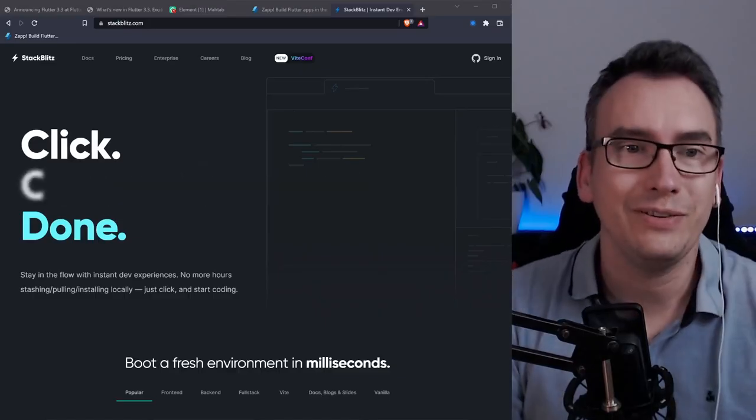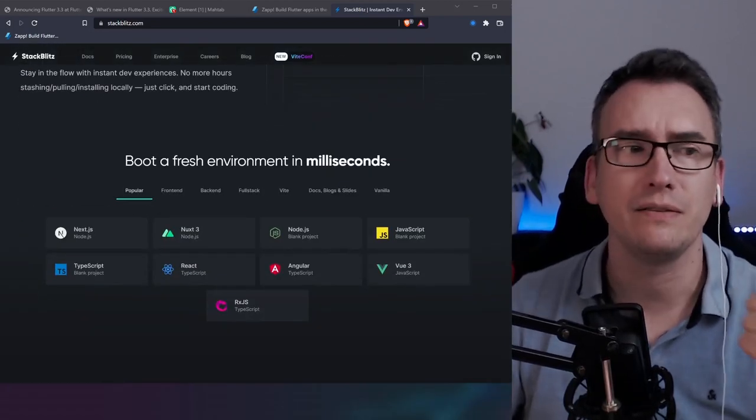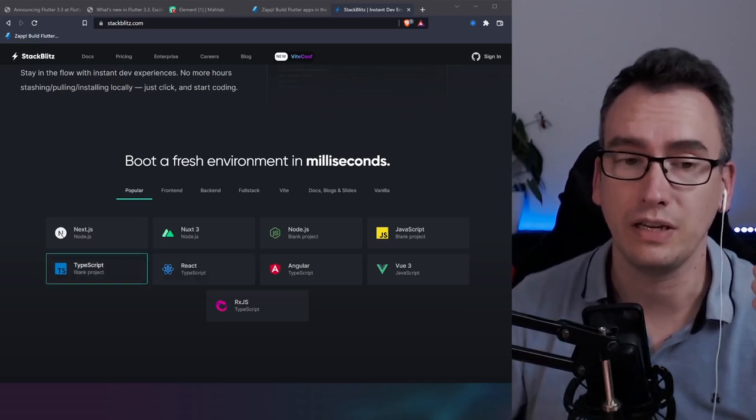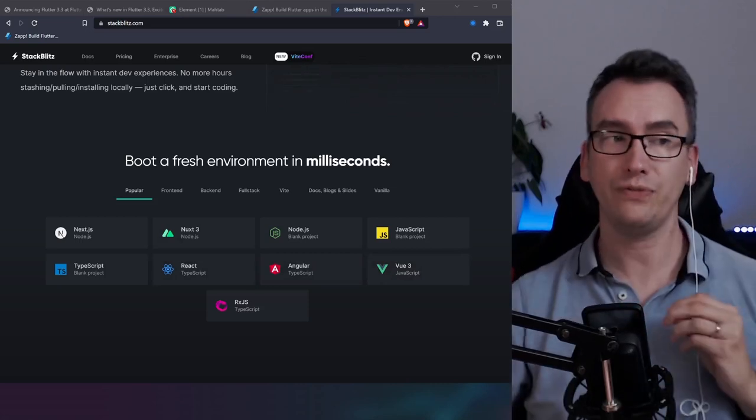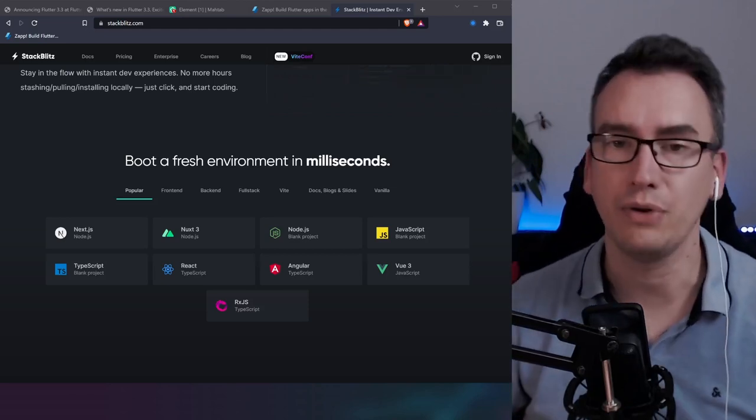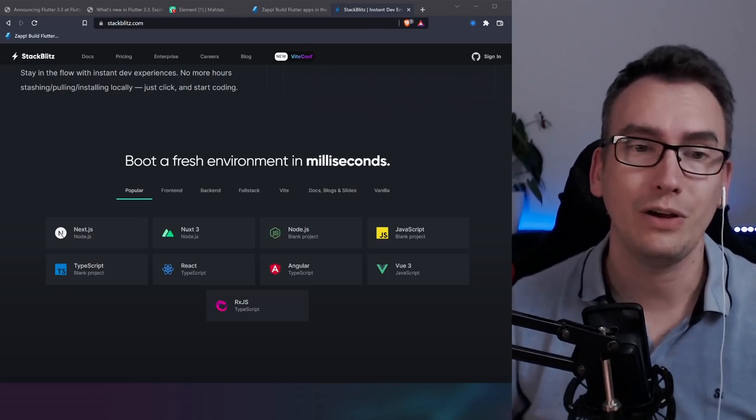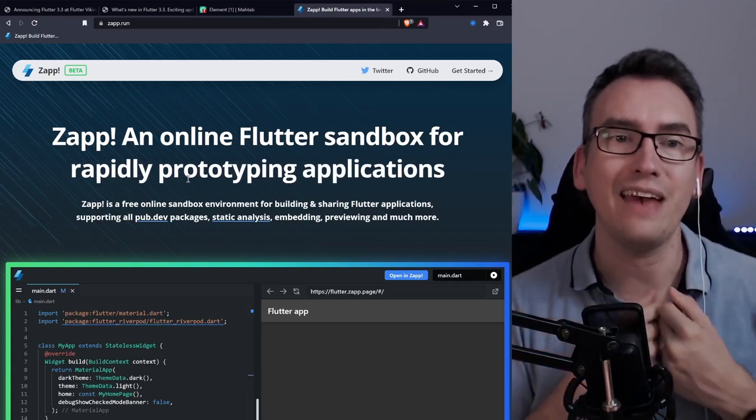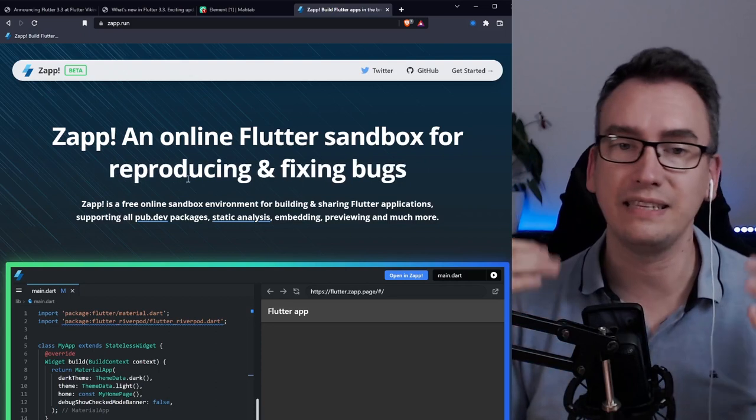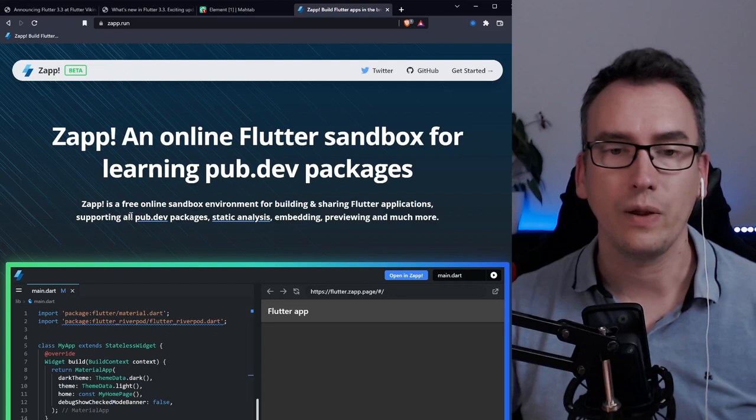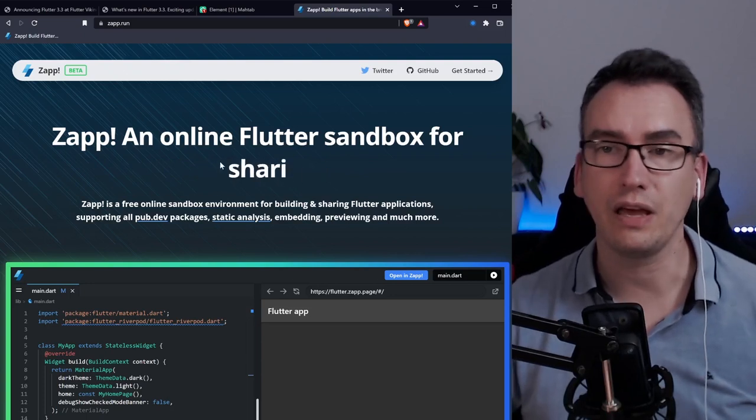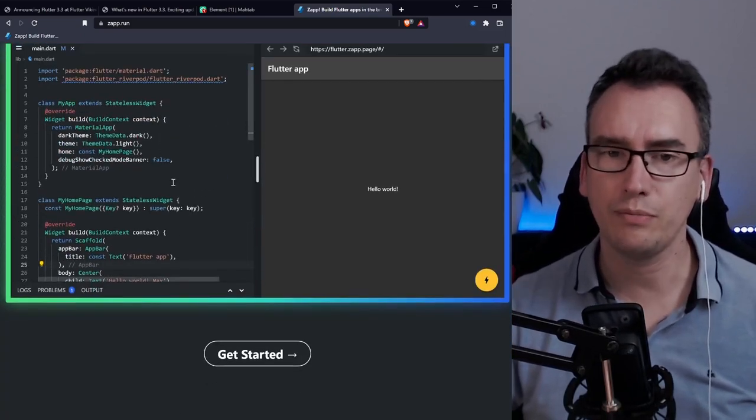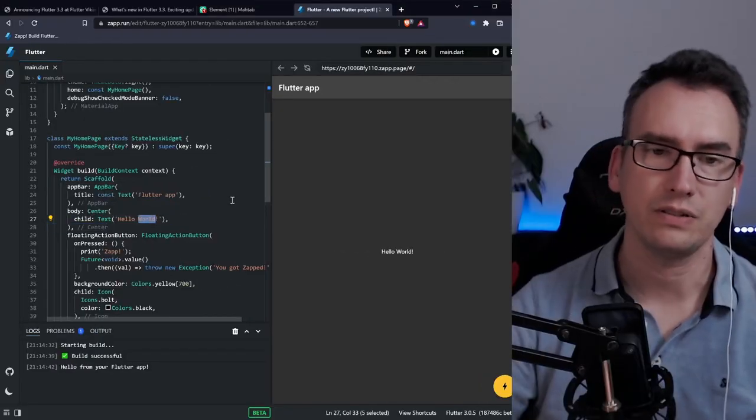If you switched from a web background to flutter you probably know StackBlitz. StackBlitz is a web application that has a VS Code integration. We would not be the flutter and dart community if we would not create something much more powerful. So we have Zapp. Zapp is an application created by Intraverse where you can work in a sandbox environment where you can have access to all the pub.dev packages, data analyzing, embedding, previewing and much more. You have the possibility to work in your browser, change things and directly see the result on the other side.